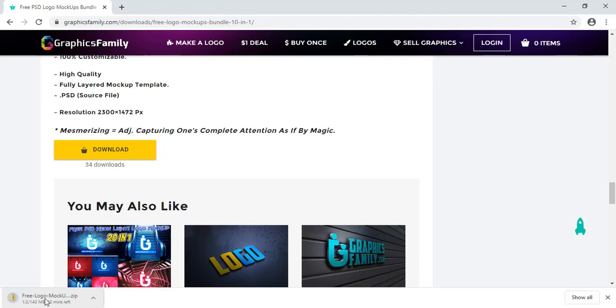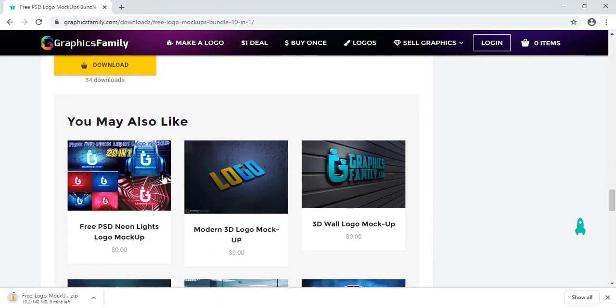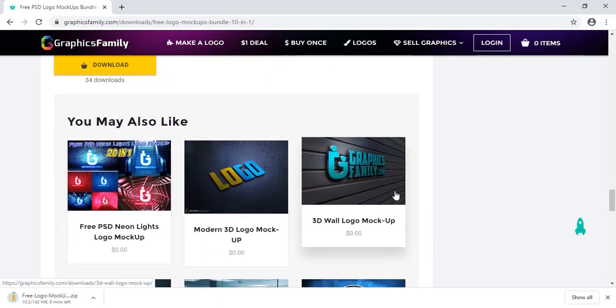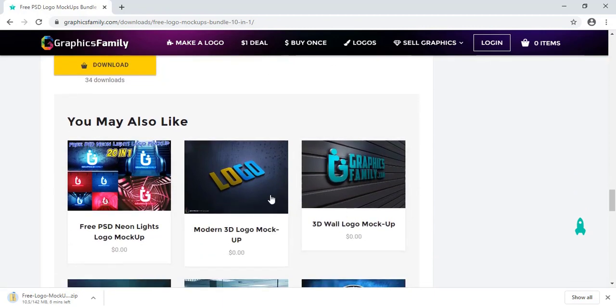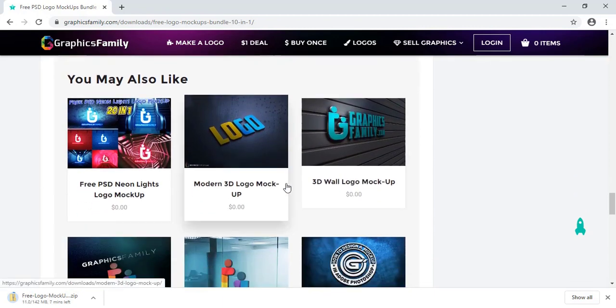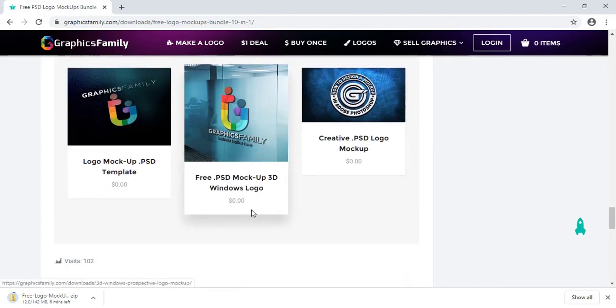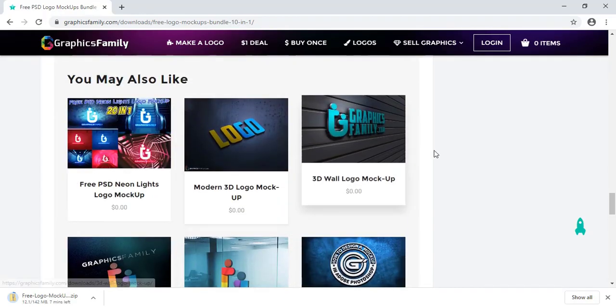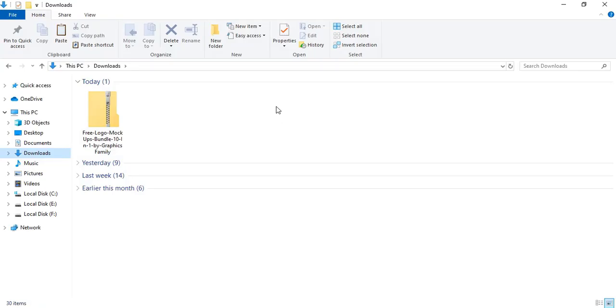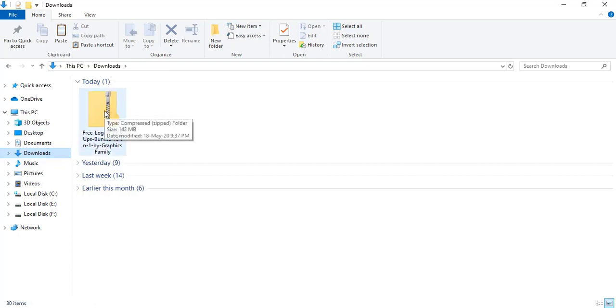The file is compressed with zip. Here also you can find different types of mockups you can also download for free. Once you download the mockup, check your download folder.